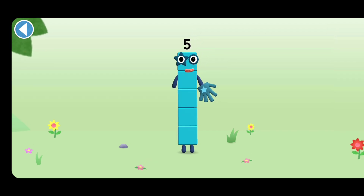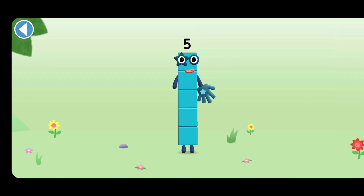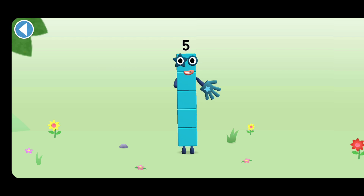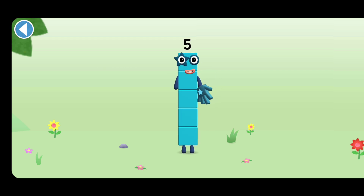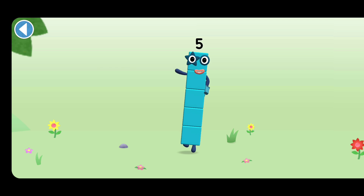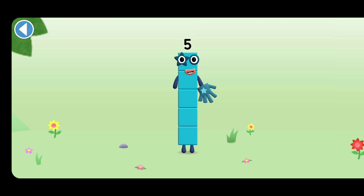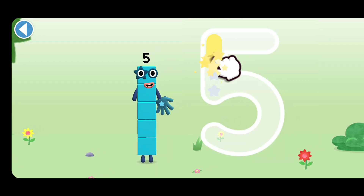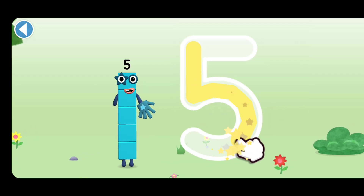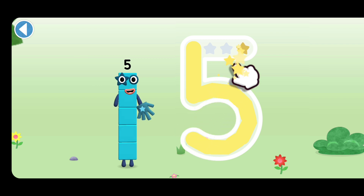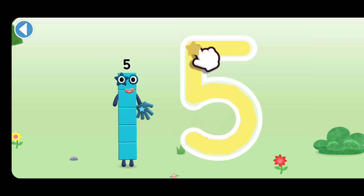This is number block five. This number block is made up of five blocks. I am five. I feel alive. Down and around, then a line up high. High five!